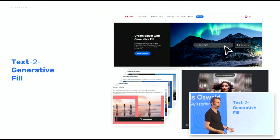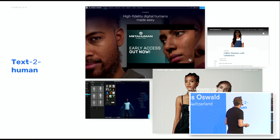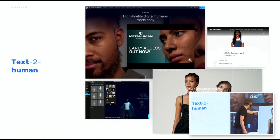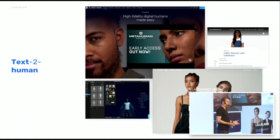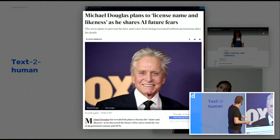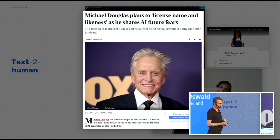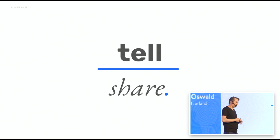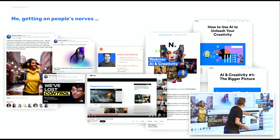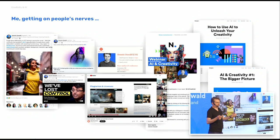Text to generative fill — retouching pictures and extending formats used to be a whole job. Now you just write 'make it square.' Text to human is interesting, because of identity stealing. There's Meta Human — it's crazy, like Sims on cocaine and speed. Now you can create your own model and it will say and do whatever you want, like Levi's did. Some people think ahead — like Michael Douglas, who is trying to use NFT and blockchain technology to save his likeness and voice for future projects.